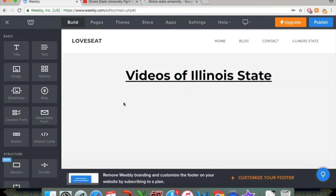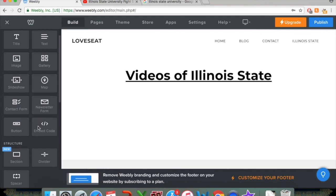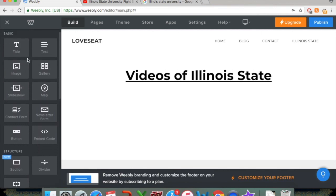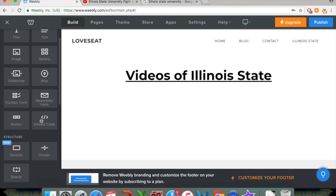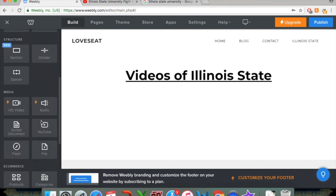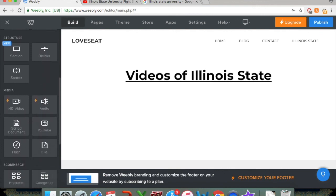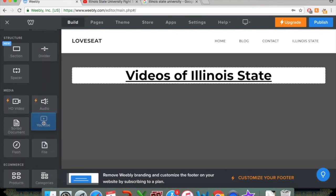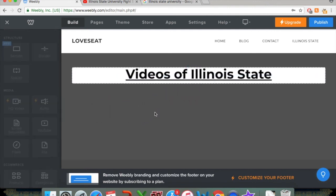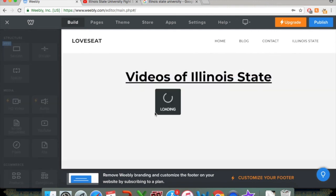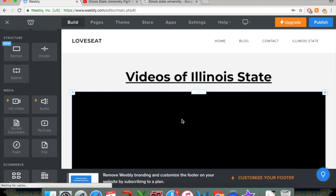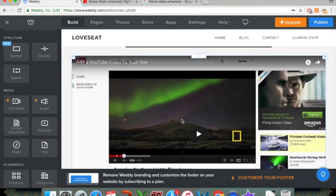So in terms of adding a video, if you scroll down again on the Page Builder, there is all this useful material here. What we want is a YouTube video. So, like everything, you click on that and you drag it where you want it to appear on your page. So it's going to appear right under the Videos of Illinois State.